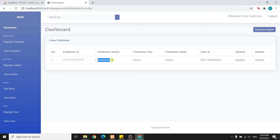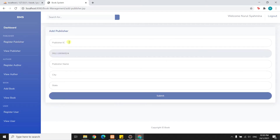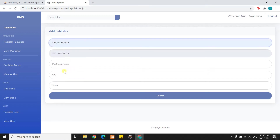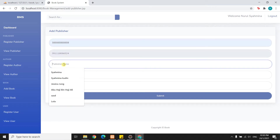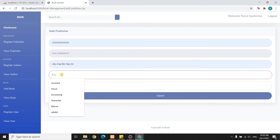As you can see, Jessica Jang has been inserted into the database. Now I will try to enter another publisher.